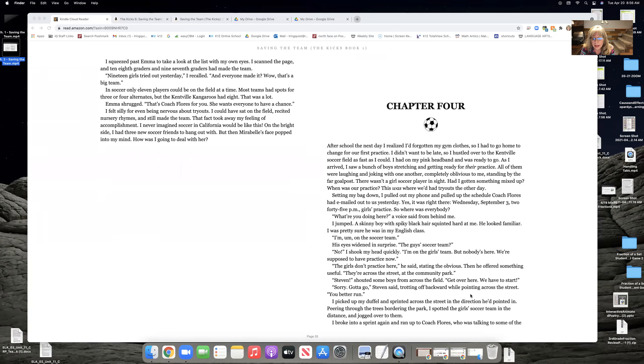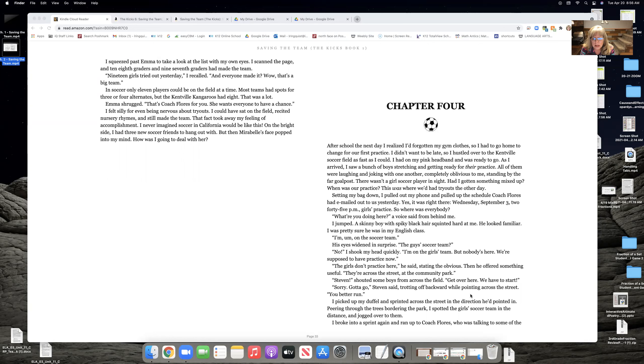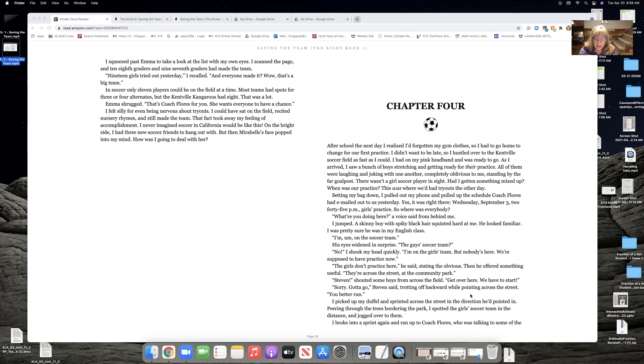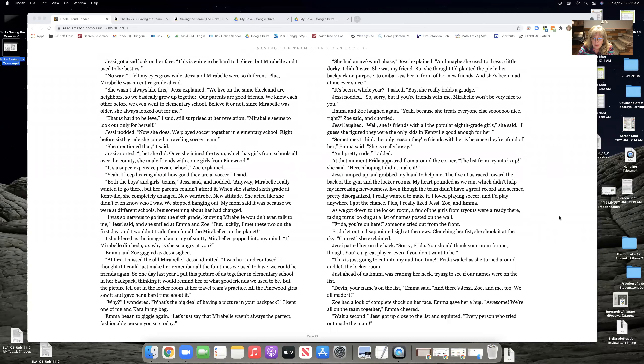Sorry, gotta go, Stephen said, trotting off backwards while pointing across the street. You better run. I picked up my duffel and sprinted across the street in the direction he had pointed in. Peering through the trees, bordering the park, I spotted the girls' soccer team in the distance and jogged over to them.